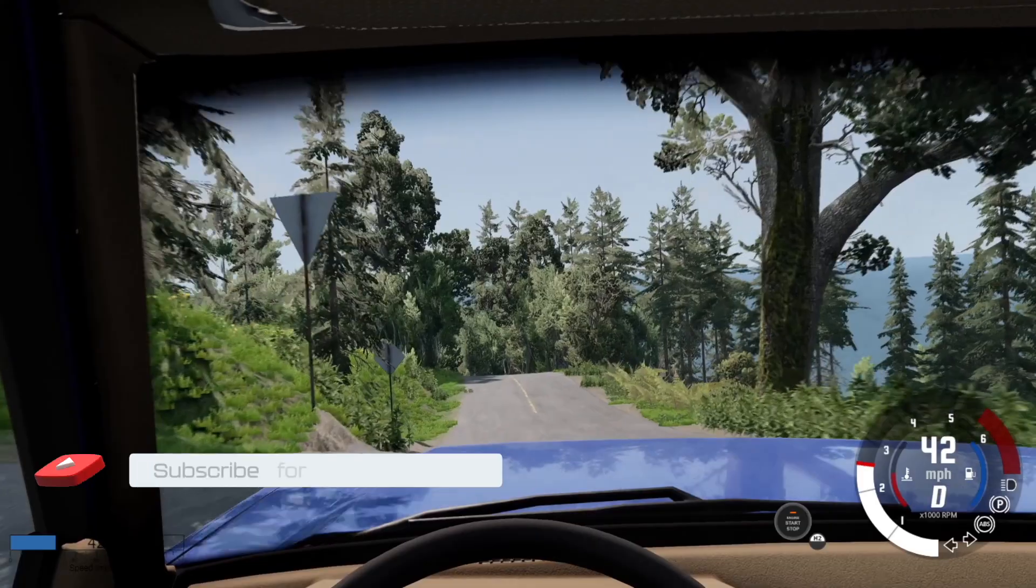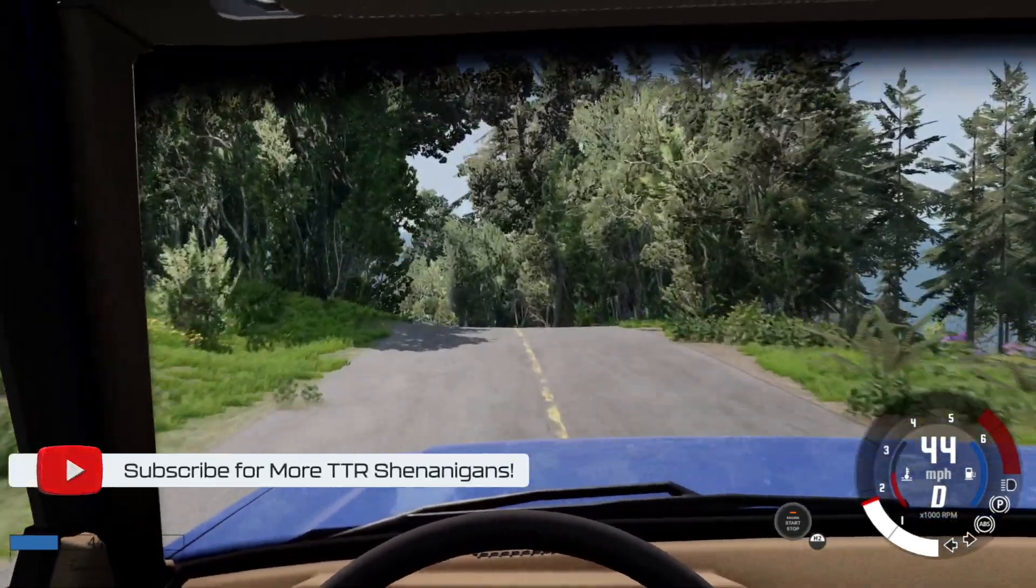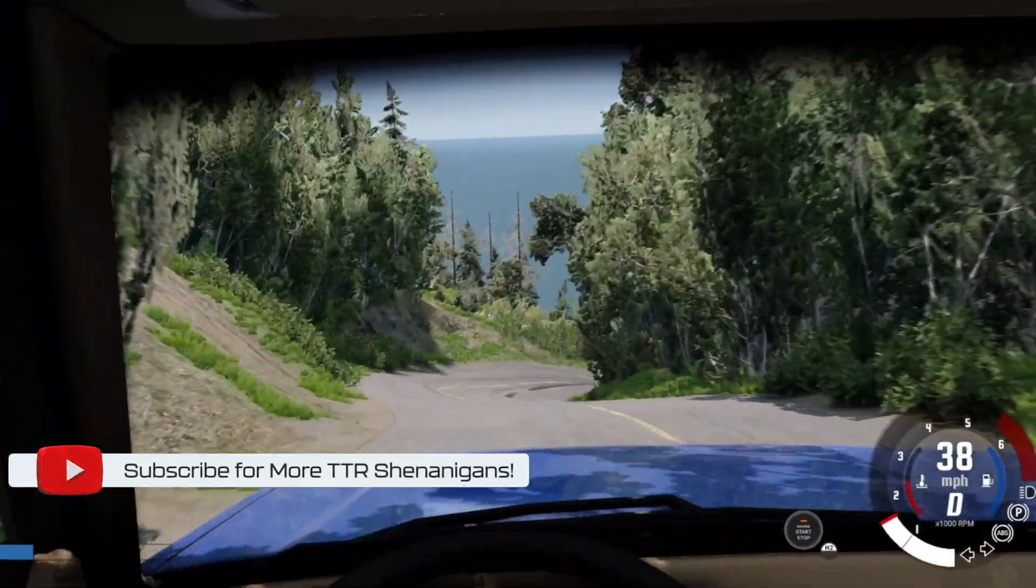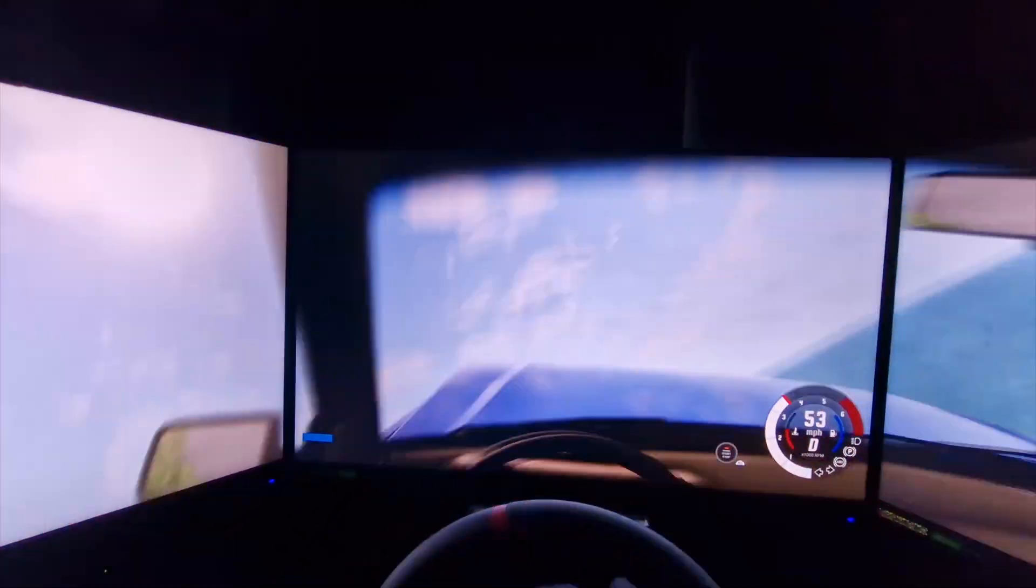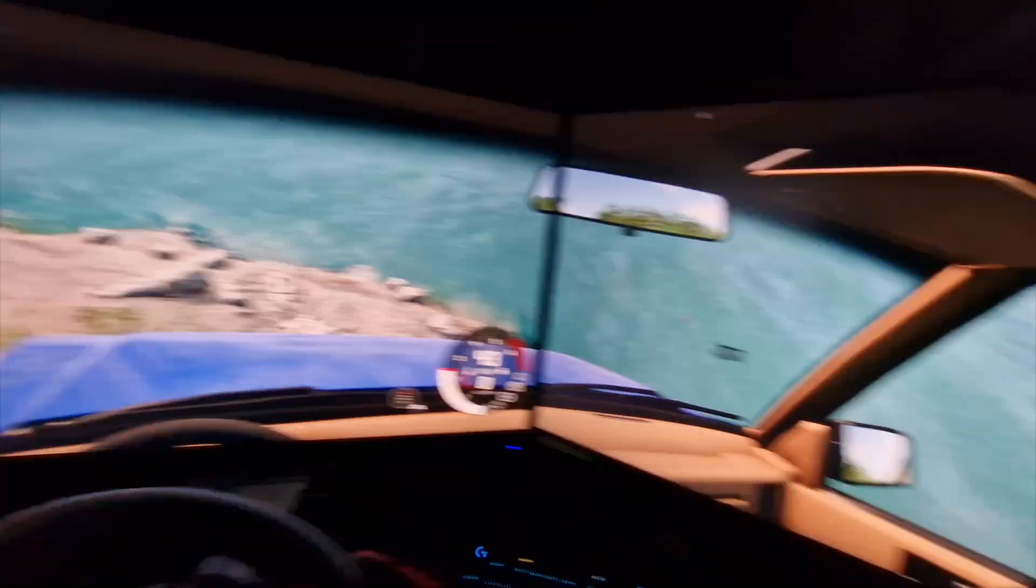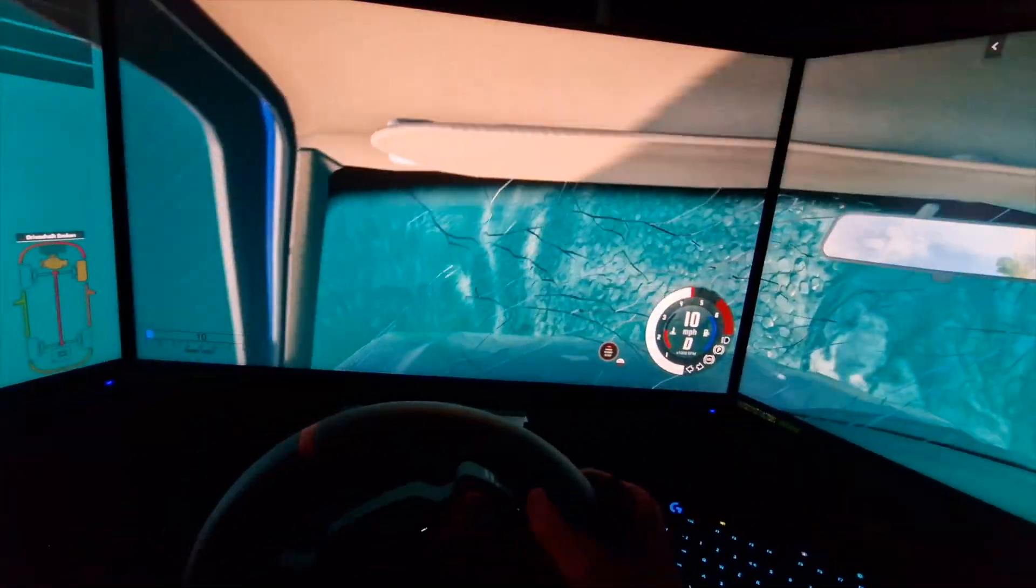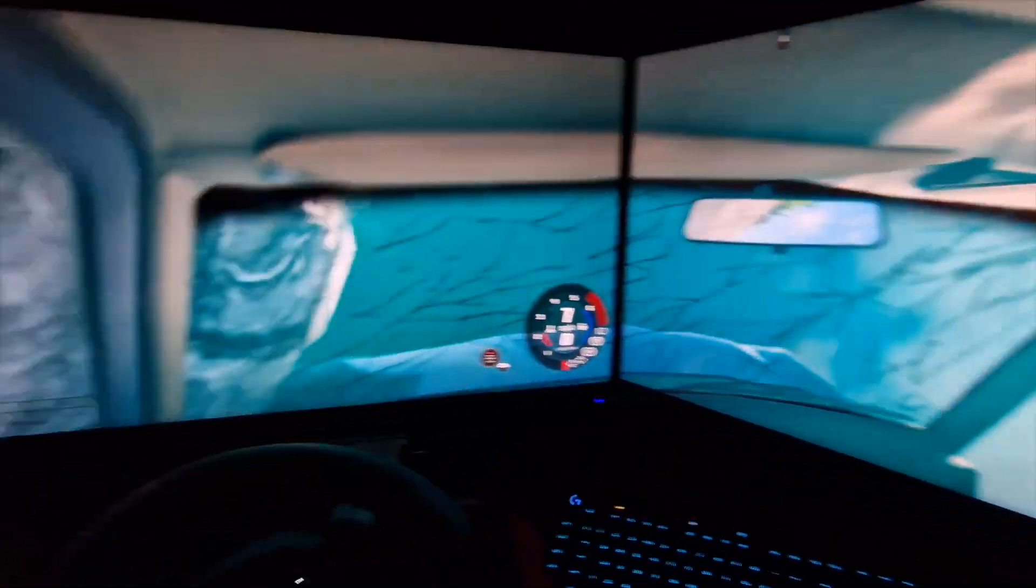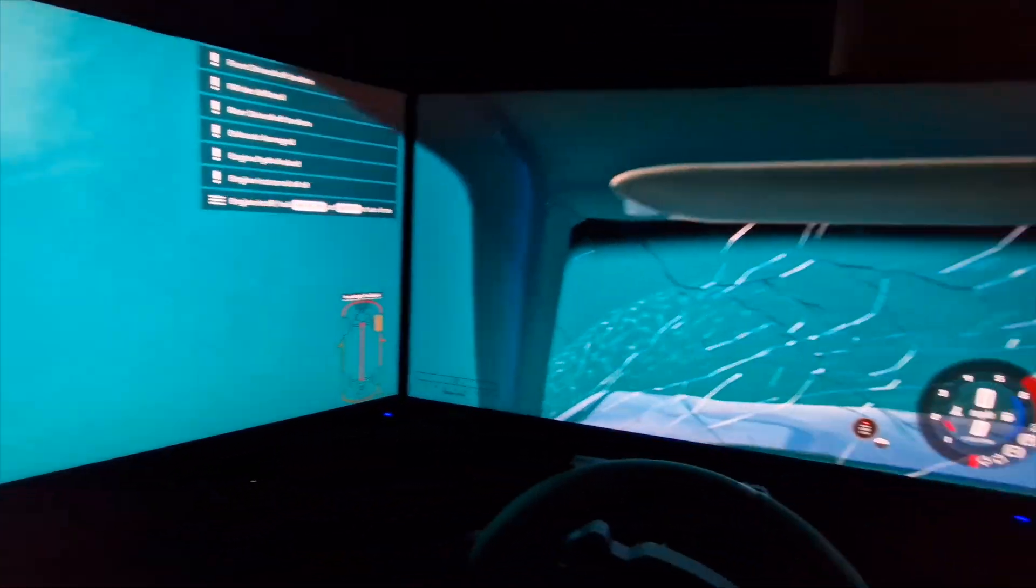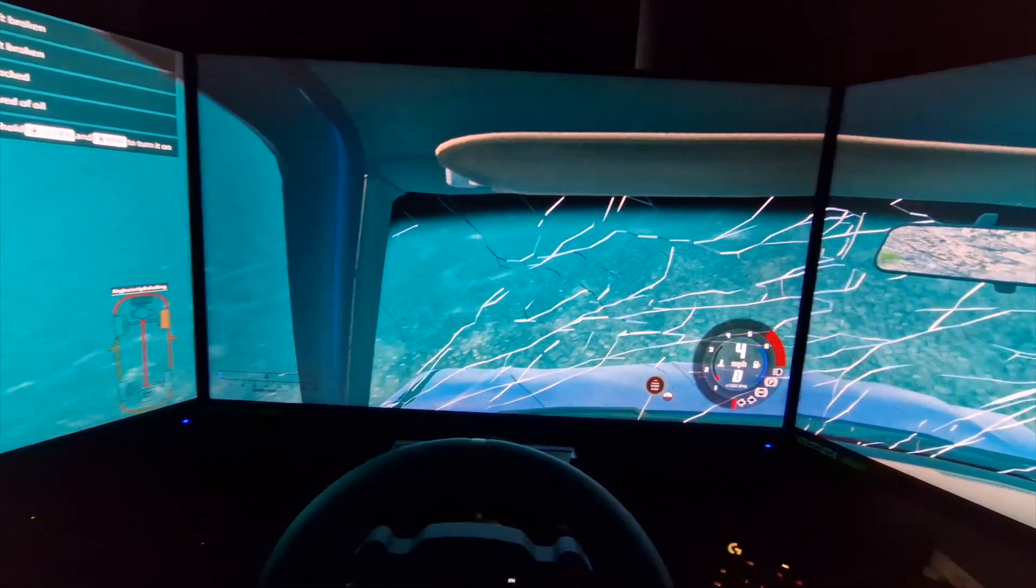So if all things have gone well you should have been able to take your single screen vehicular mayhem and multiply it by a factor of three. If you like this content please hit all the buttons down below, like, subscribe, all that good stuff and I will see you very very soon. Take care, bye for now.